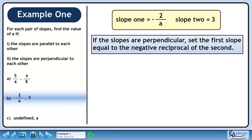If the slopes are perpendicular, set the first slope equal to the negative reciprocal of the second slope. This gives us minus 2 over a equals minus 1 over 3. Cross multiply to get a equals 6.